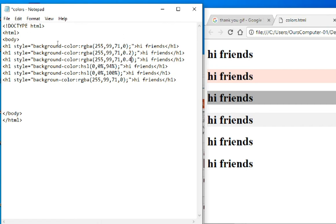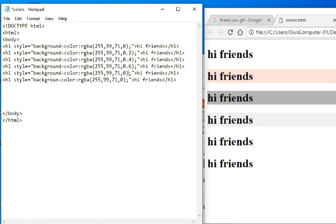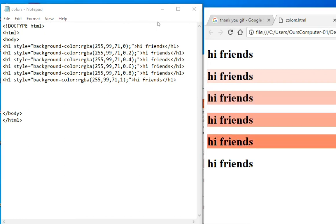I'm pasting the RGB value again. After zero I'm using 0.6, and in the fifth one I'm pasting and changing the alpha value to 0.8. Here I'm going to write 1. This is our RGBA value. Control+S and refreshing the browser shows our color.